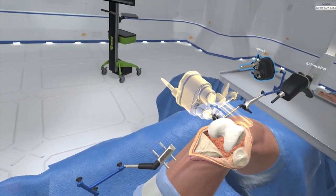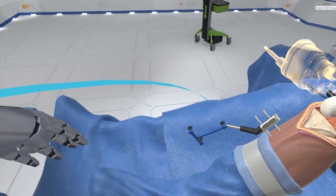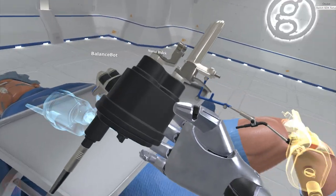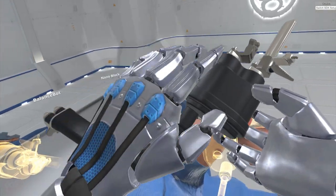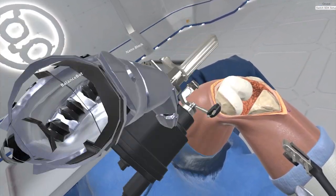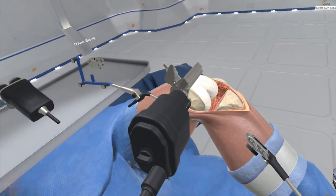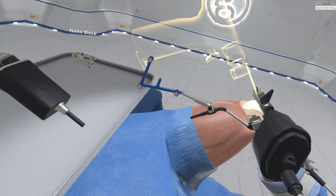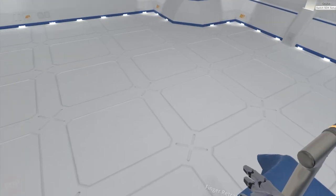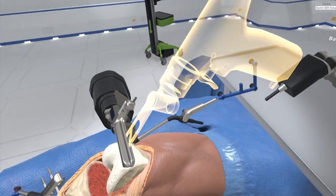Grab the eye block. The eye block guides the femoral resection. Attach the eye block to the femoral fixation base near the femoral target array. Observe the eye block automatically adjust to create the distal cut. Grab the bone saw and place the blade into the resection guide to make the distal cut.